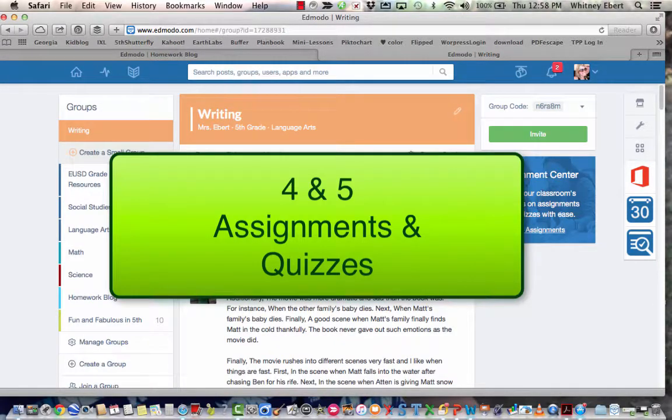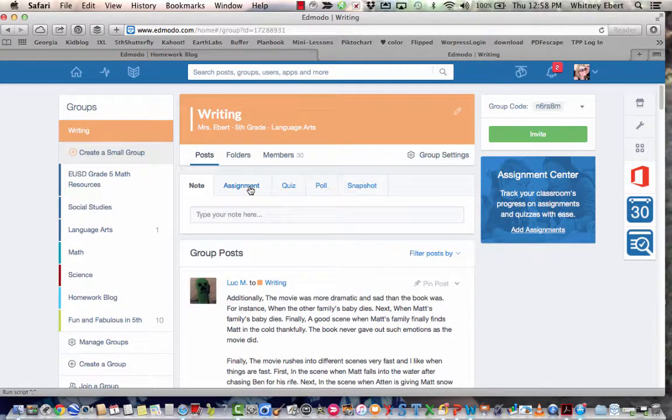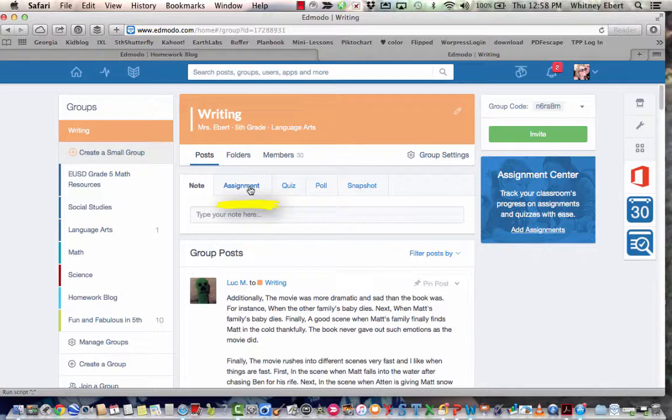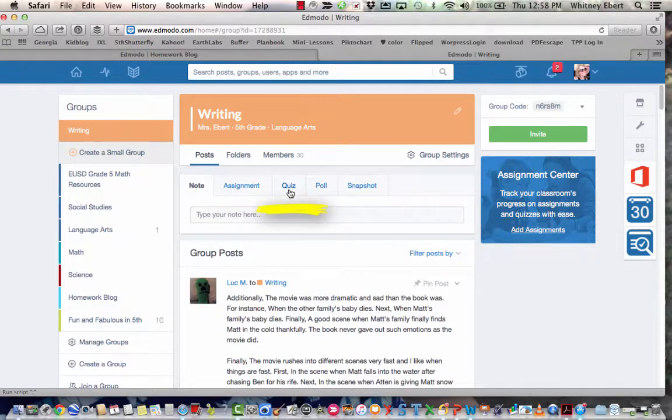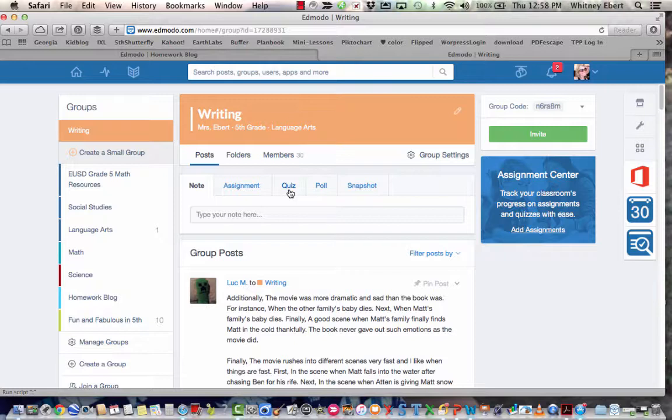The fourth and fifth way that I use Edmodo are through assignments and quizzes. In an assignment you can create an assignment and then kids can share their work in the assignment and then only the teacher has access to their work, and you can actually give them a grade that then goes into their Edmodo grade book. Also there are quizzes you can create that are multiple choice, fill in the blank, true false, and kids can take the quiz, it grades it for them and it gives their score in the grade book.